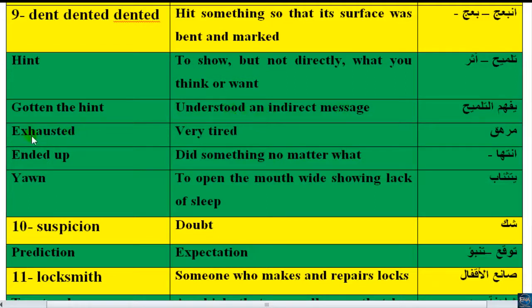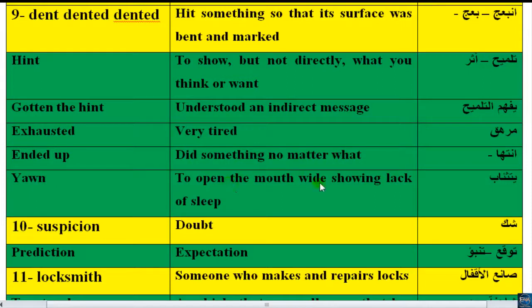'Exhausted' means very tired. 'Ended up' — did something no matter what, did something regardless of the original plan. 'Yawning' — to open the mouth wide showing a sign of sleepiness, to open the mouth wide showing like you want to sleep.